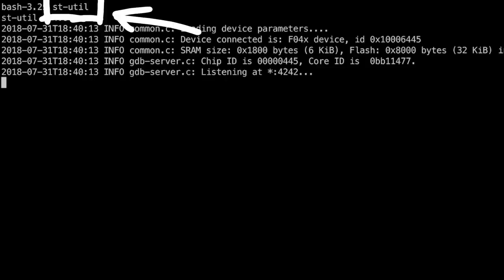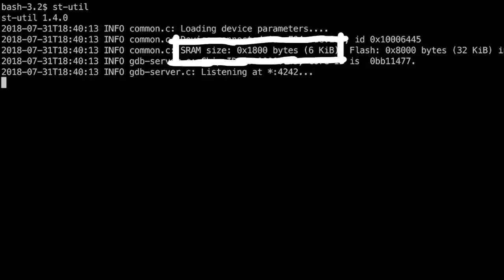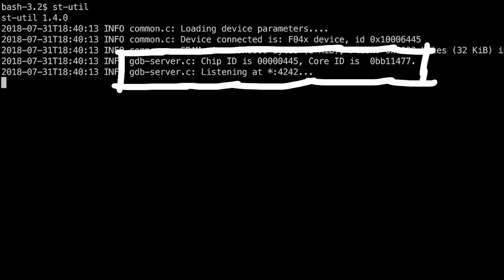Let's try the real thing, stutil. It finds the device, also prints the SRAM and flash size. And now the gdb server is listening on port 4242. Woo. Ok.